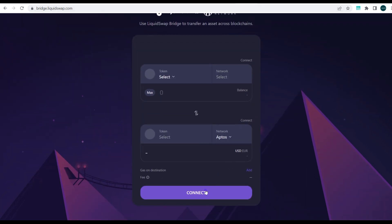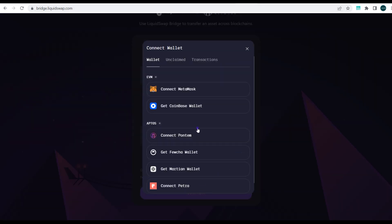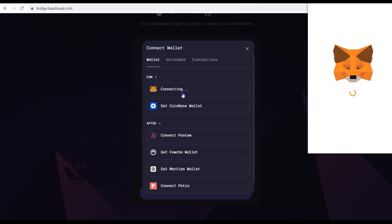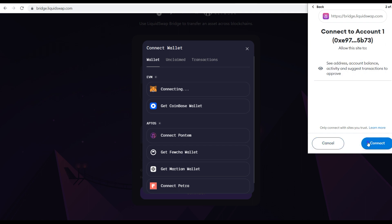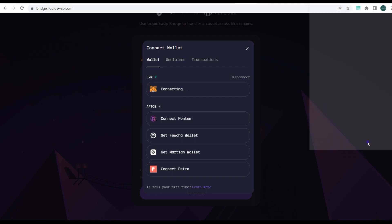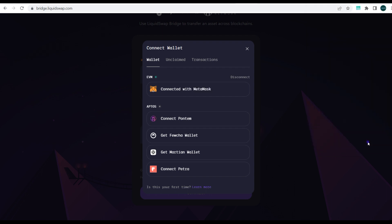What you want to do next is connect your wallet. You can see the options for connecting — for EVM, you can connect via MetaMask or Coinbase Wallet. We're using MetaMask, so click Connect and connect to your accounts.